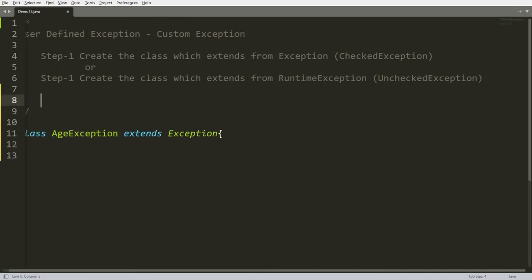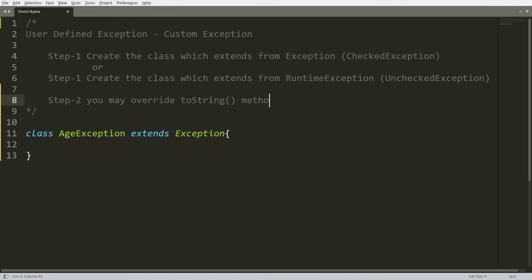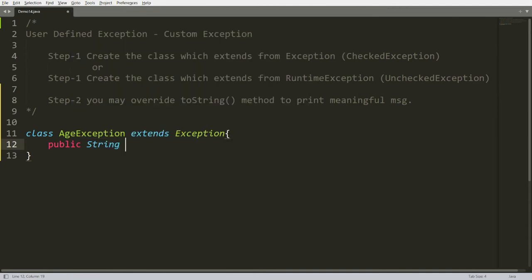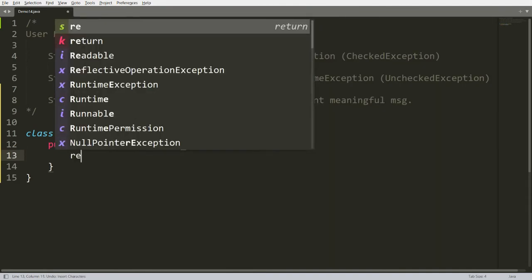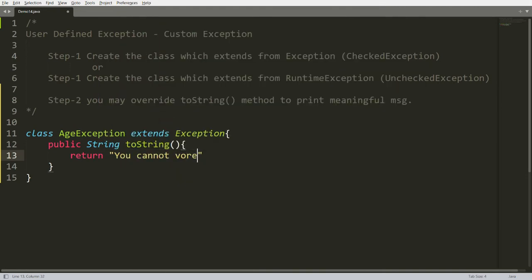That is the first step. The second step is: you may override the toString() method to print a meaningful message. Let me implement step two — I'm writing here 'public String toString()' in which I simply write the message 'you cannot vote'.